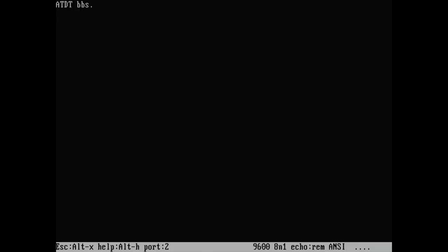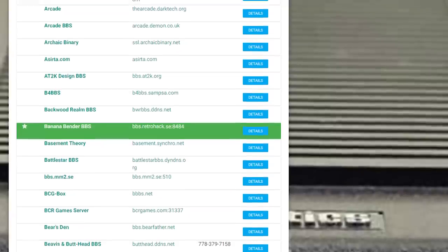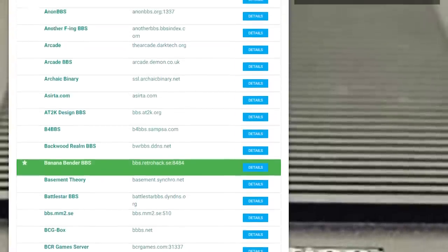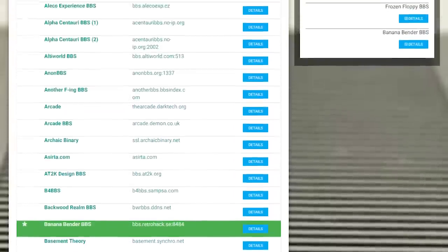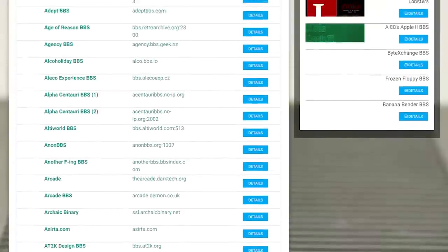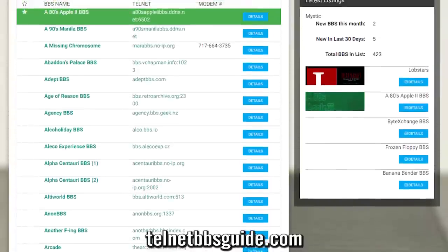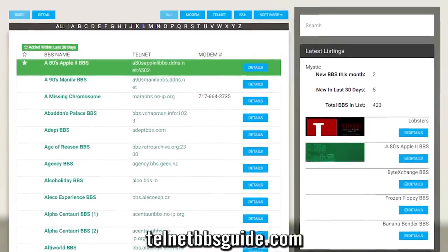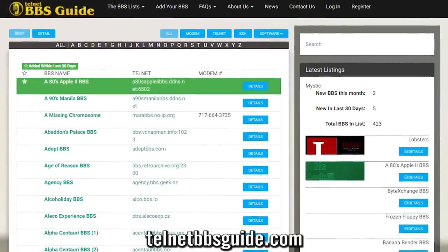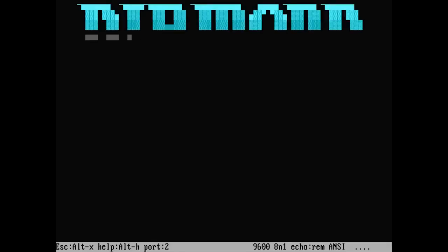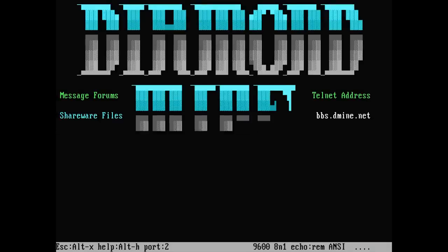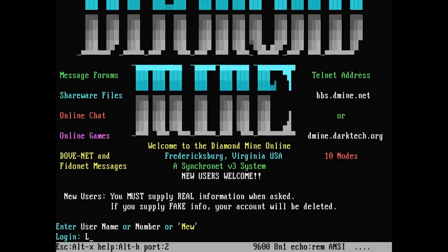And now you're free to choose a BBS and type in the ATDT command to connect. There are still hundreds of active boards to log into over Telnet, and the Telnet BBS guide website is a great place to start your ANSI-flavored journey. I love this stuff and I love the fact that this feels so authentic.